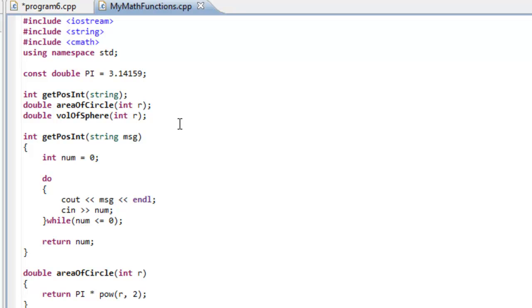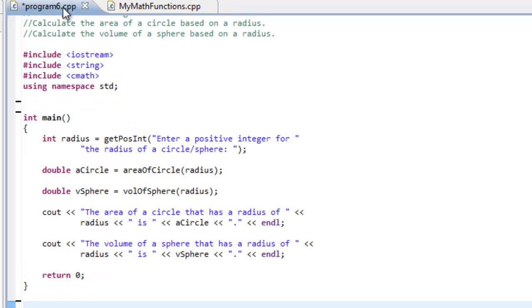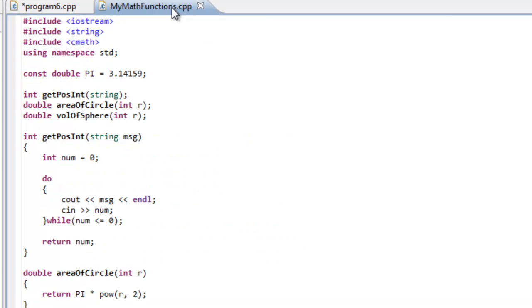So these two files are sitting independently of one another. And there's really nothing to allow us to make use of these facilities here in MyMathFunctions.cpp. But what we can do is actually create an interface type file called a header file where we can get maybe the function declarations, the constants, and some other information in it. And then we can make use or include that particular file in this program6.cpp.